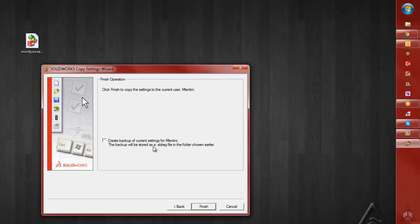If you would like to do that, check the box next to it. If you don't, click Finish.